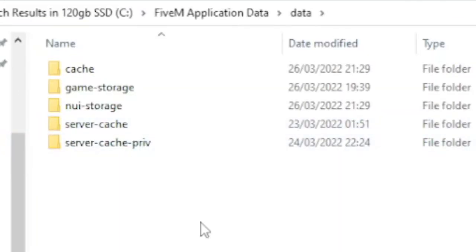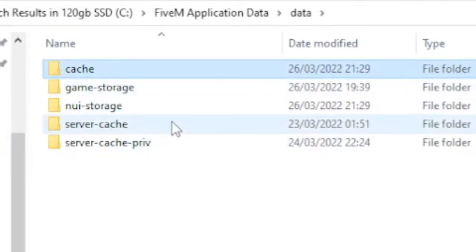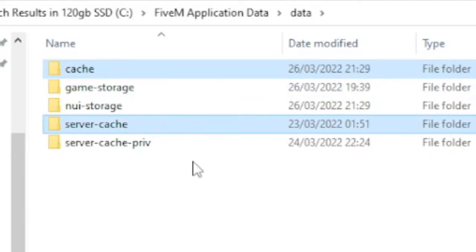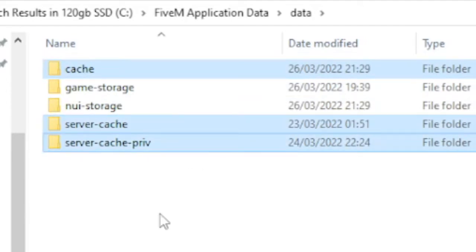The ones you want to get rid of are any of the ones that say cache in the name. So go ahead and delete those.